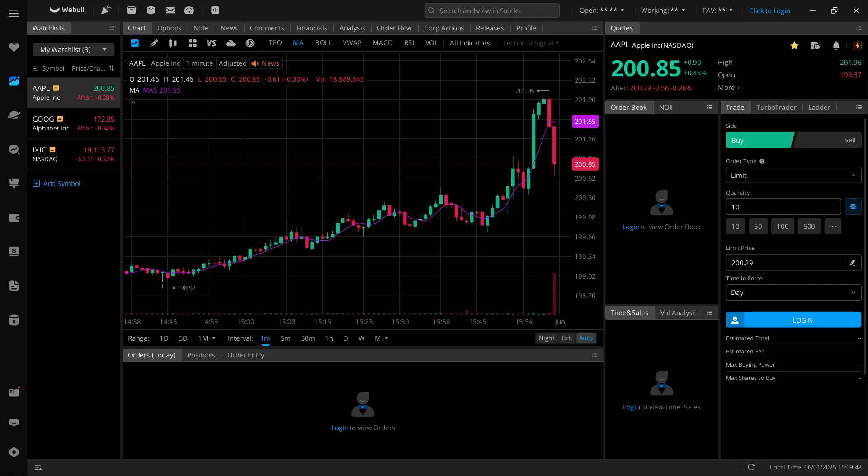In this video, I'm going to show you how to paper trade options on Webull desktop.